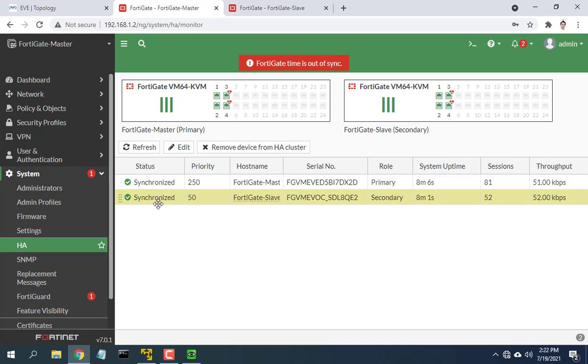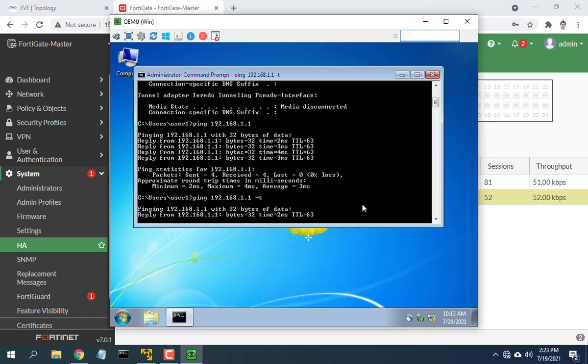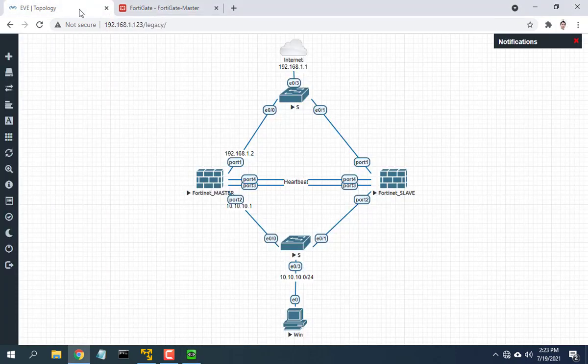As you can see above, the two devices have been synced with each other. Assuming one of the two devices fails, what will happen? I power off the master device.